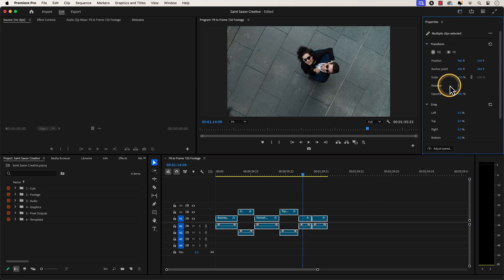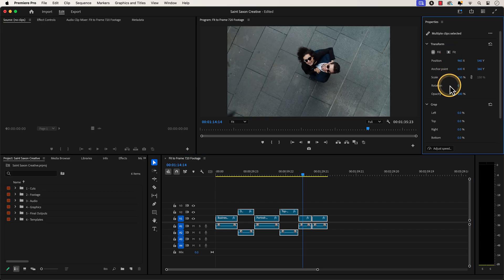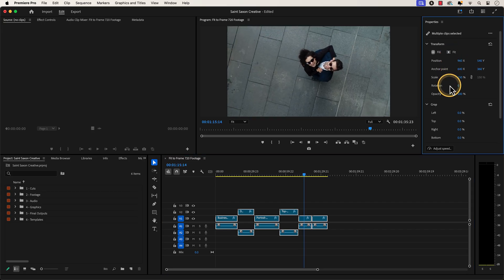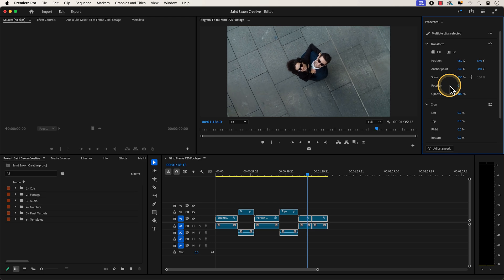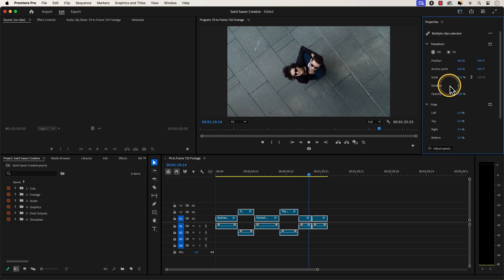And these clips will now be scaled up to fit the dimensions of our 1920x1080 sequence.